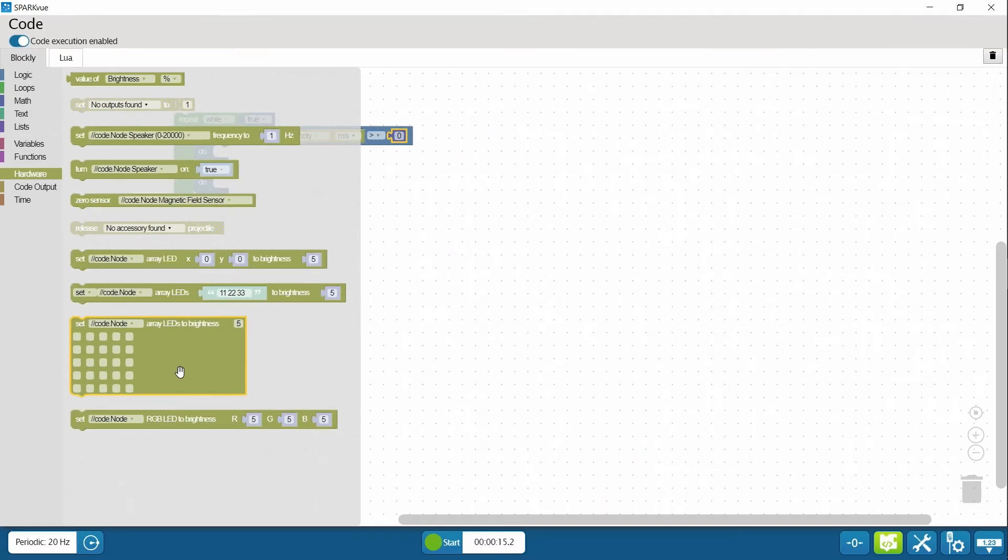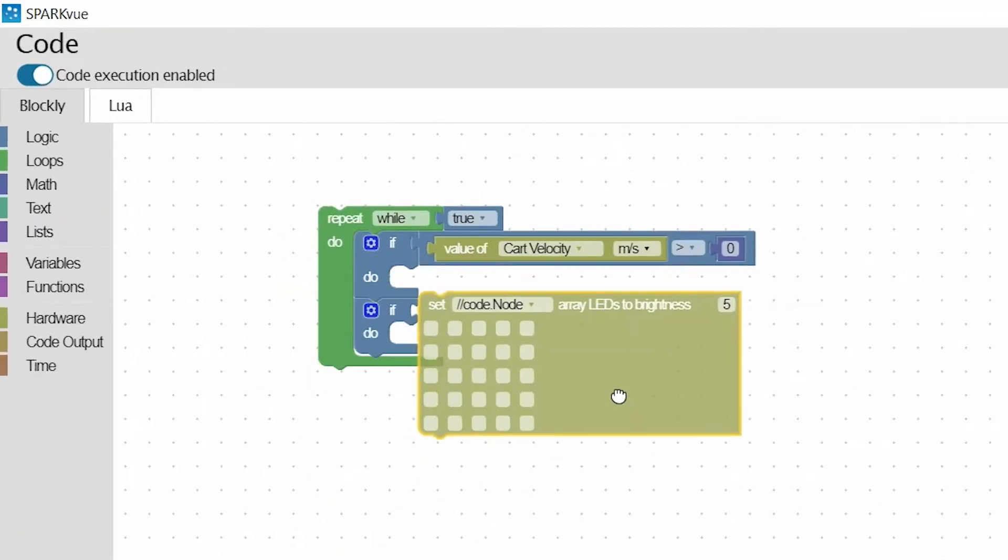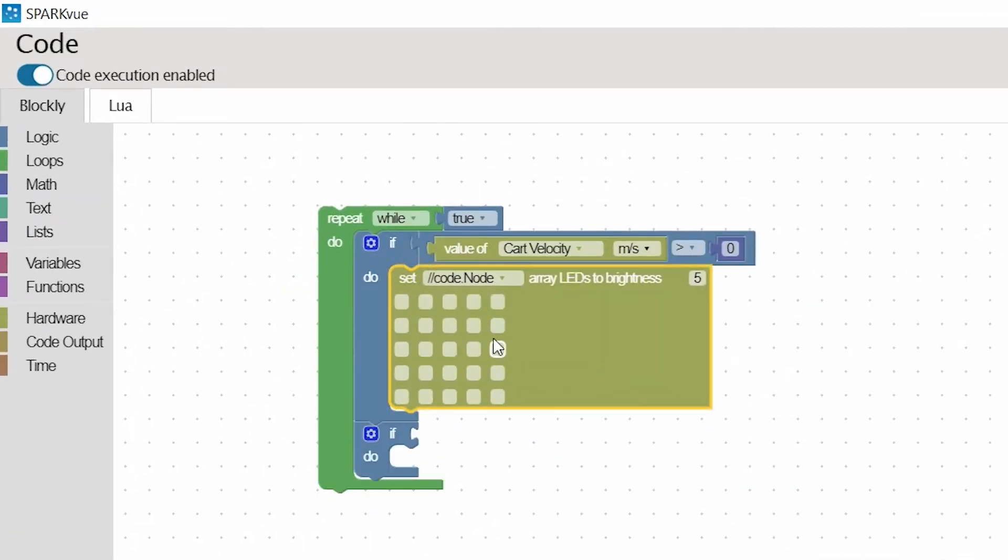So again, under hardware, I can pull up this LED array programmer, which is really nice because I can choose which LEDs I want to illuminate quite quickly. And that's going to be my forward arrow.